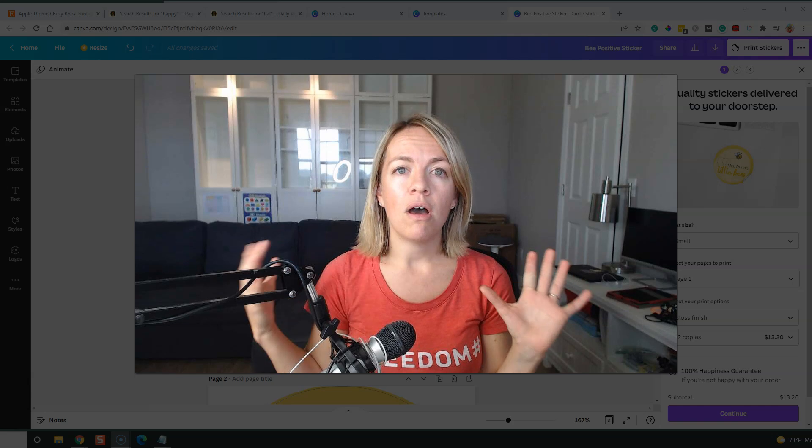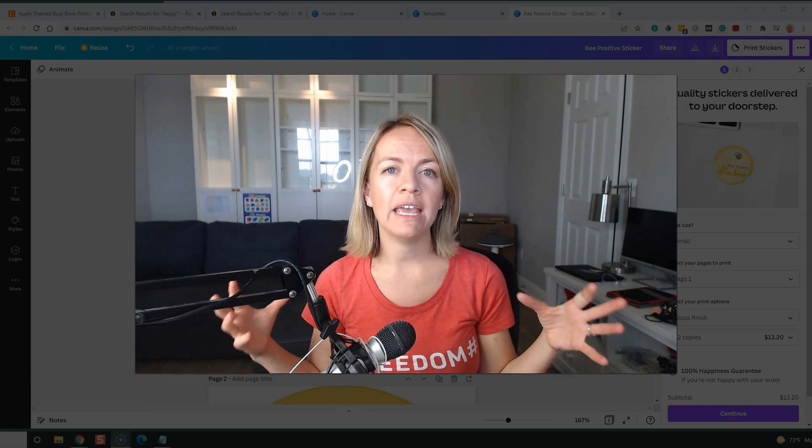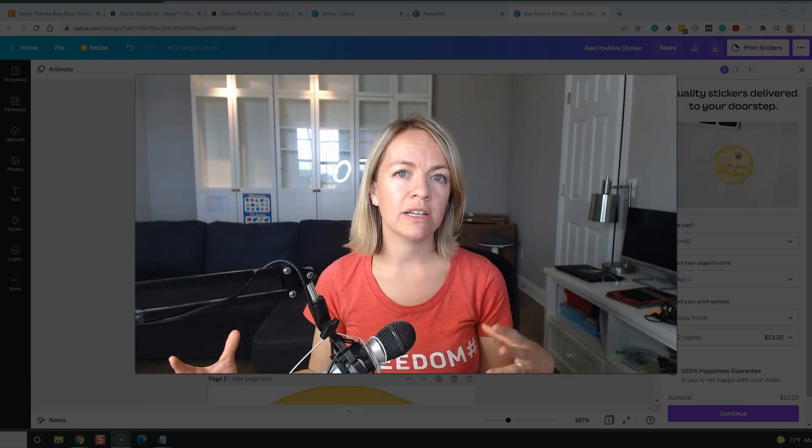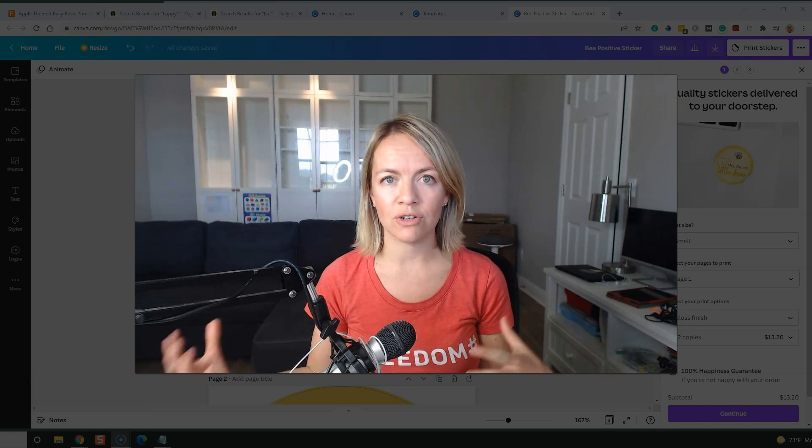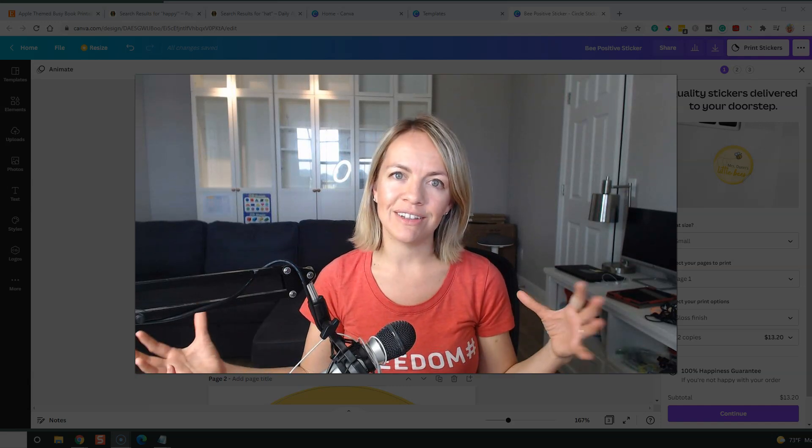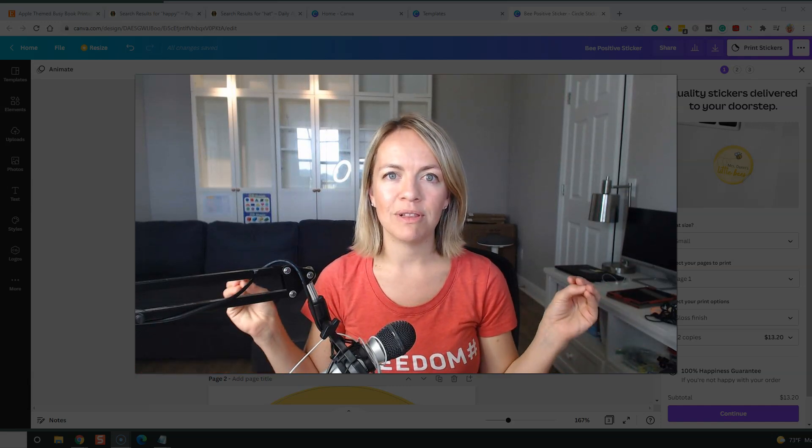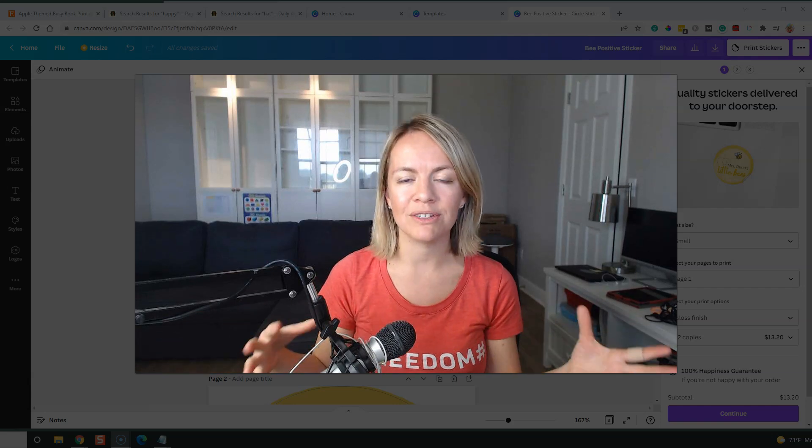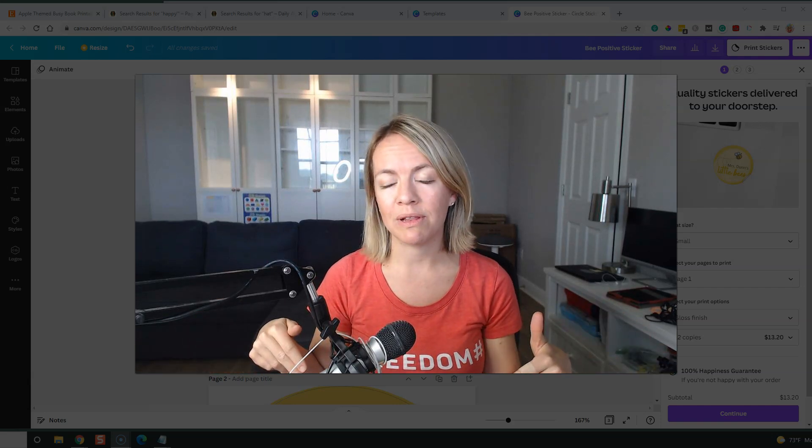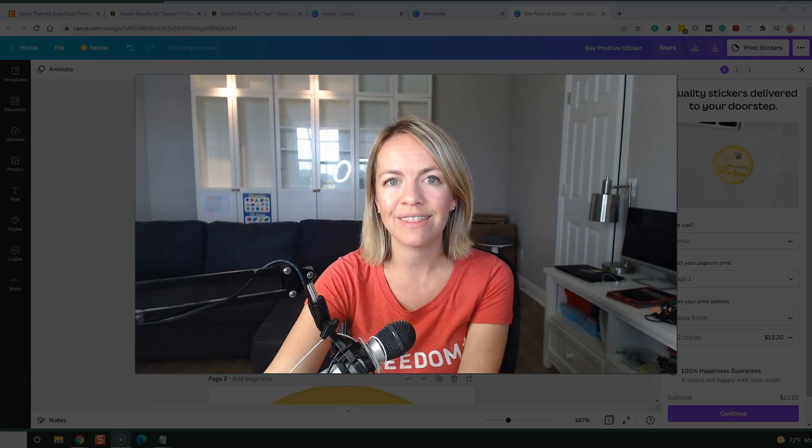So awesome, awesome idea to either add small digital products to your existing business or start off your career and start selling some awesome little printables, stickers, or planners. If you want to know more, check out the course below and I'll see you guys in the next video. Thanks.